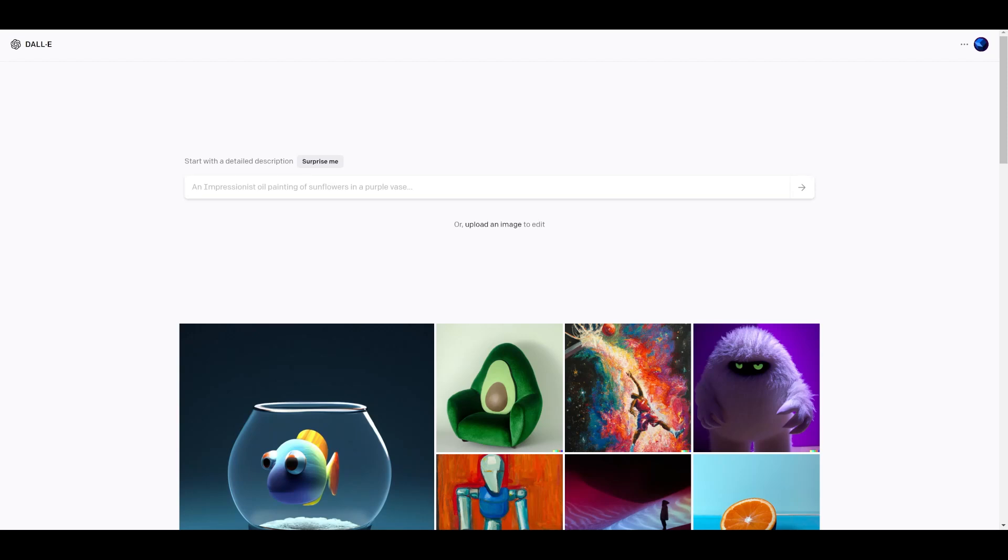Hello, today we're going to be looking at DALL-E 2's inpainting or editing feature.